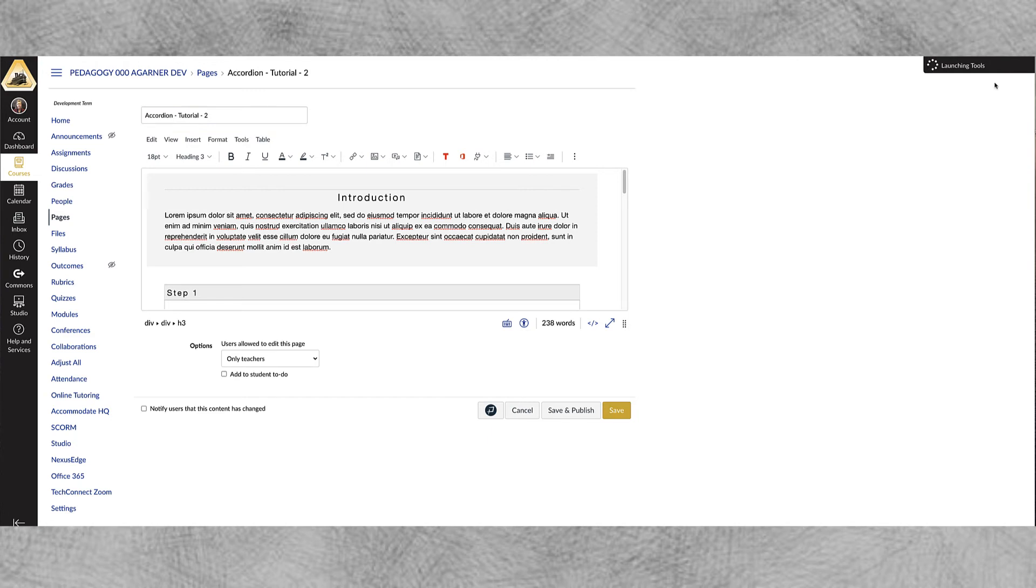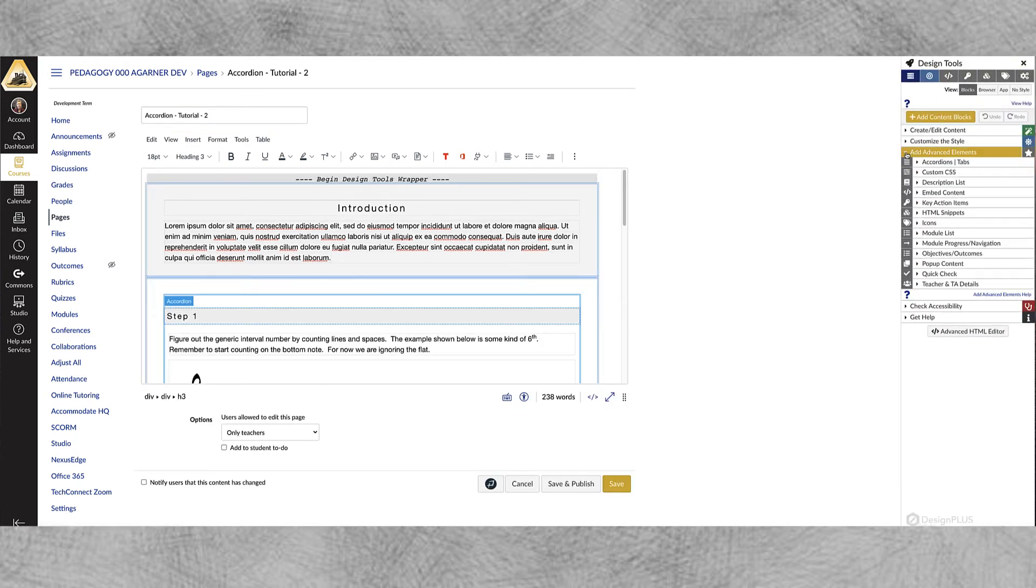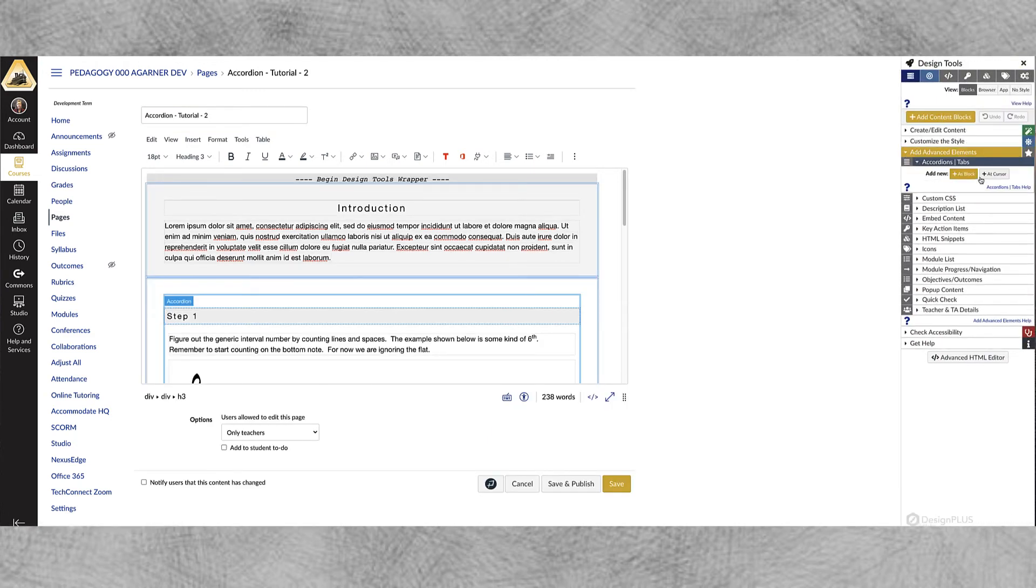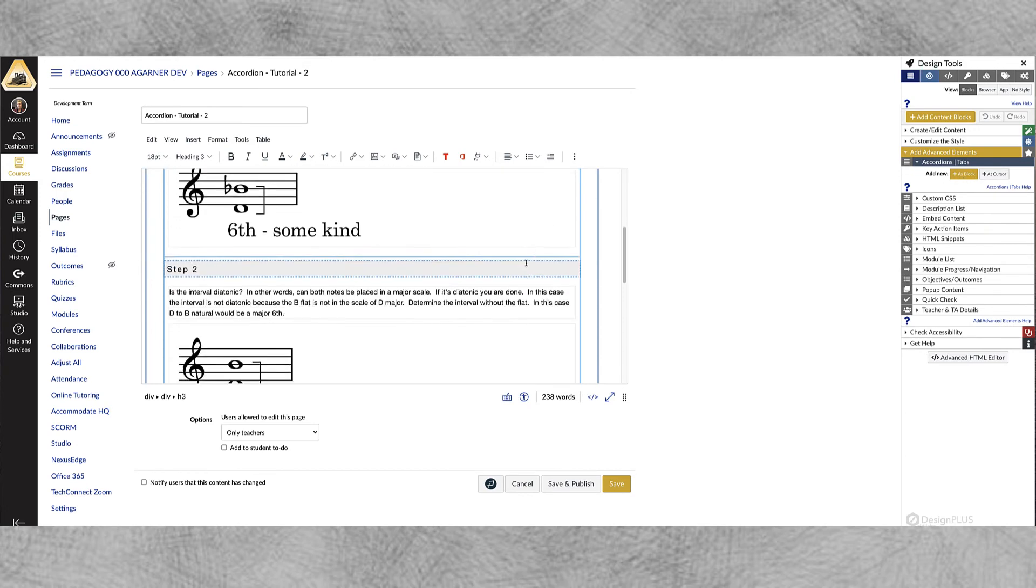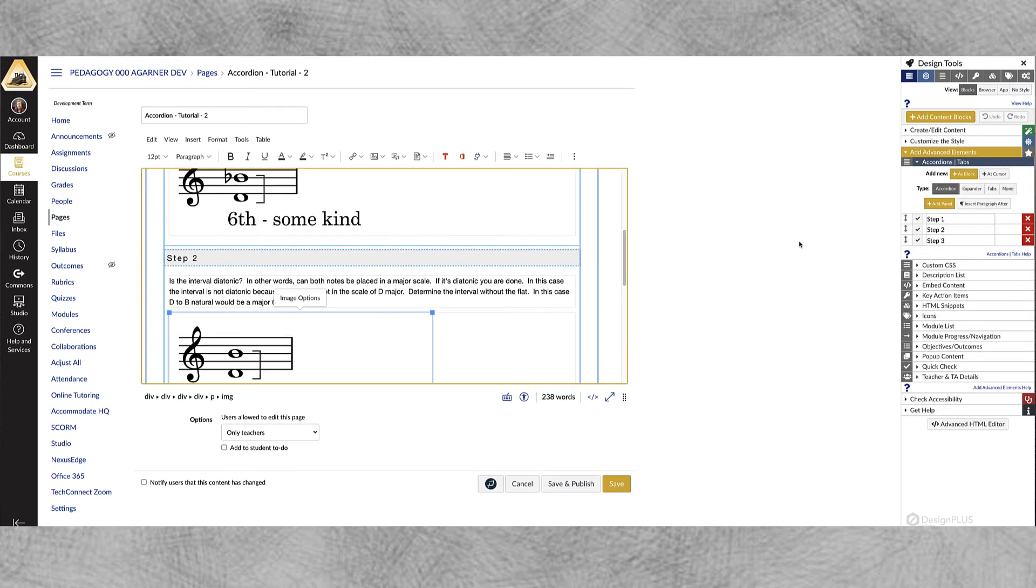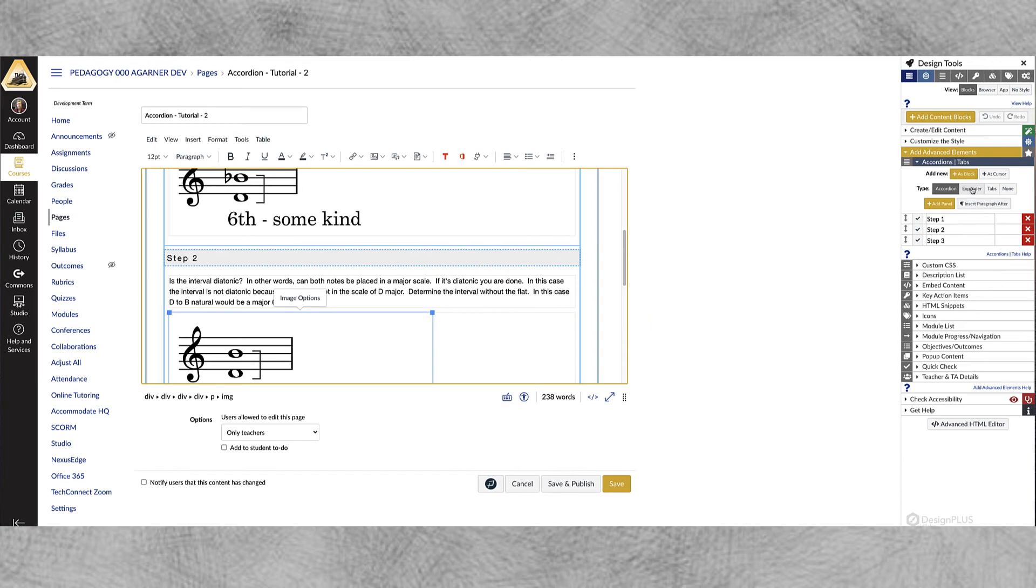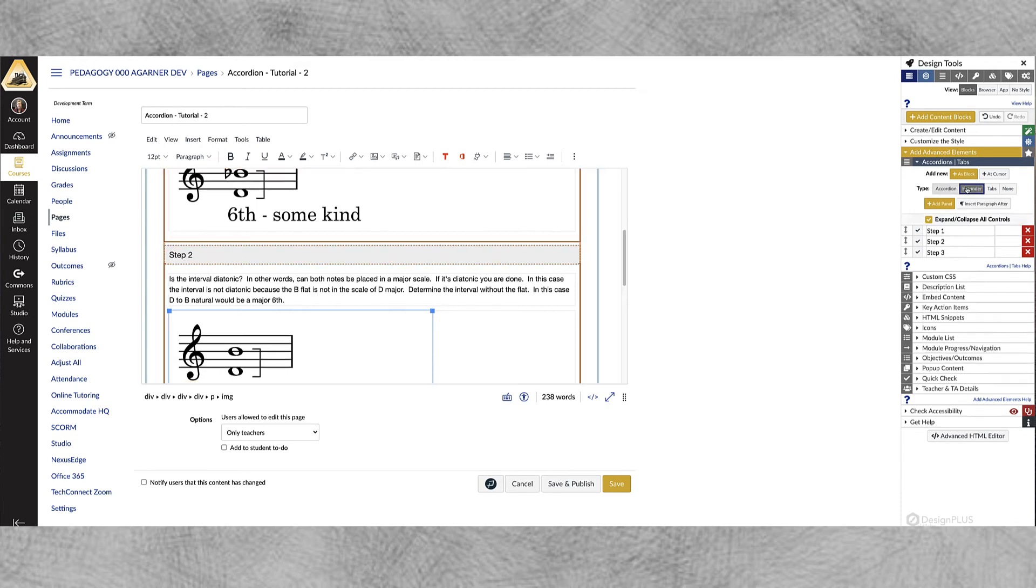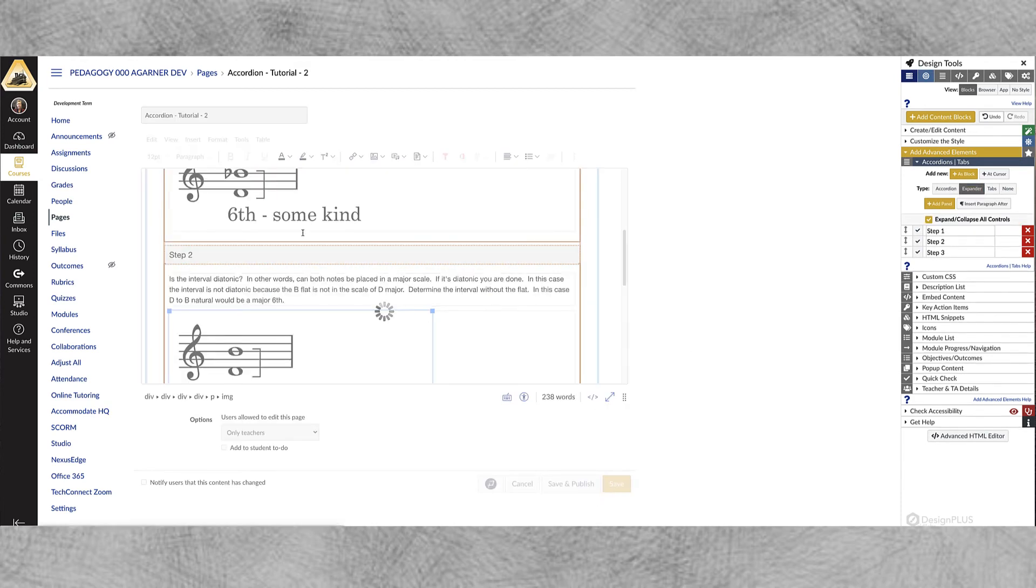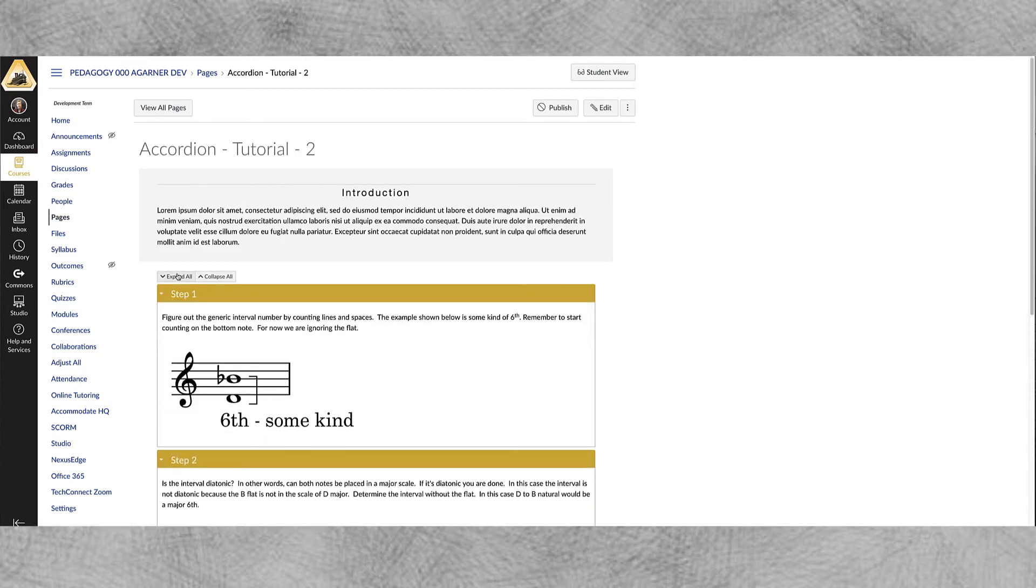So a variation on that is an expander. Let's go ahead and go into Add Advanced Elements, Accordions. Now you notice that information is not there, it's not there until I click in one of these fields. Now you can see it. Now I want to change this from an accordion to an expander. An expander is really an accordion except that it acts a little bit differently. And let's save this and take a look.